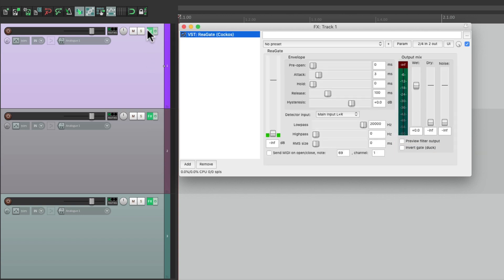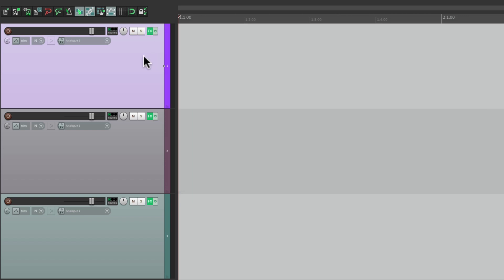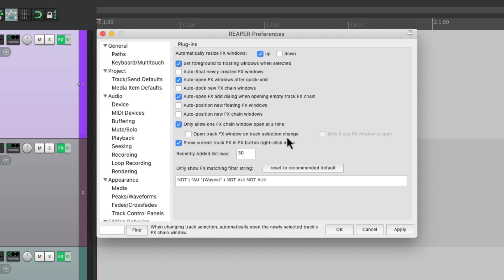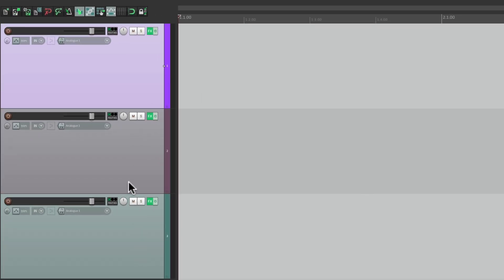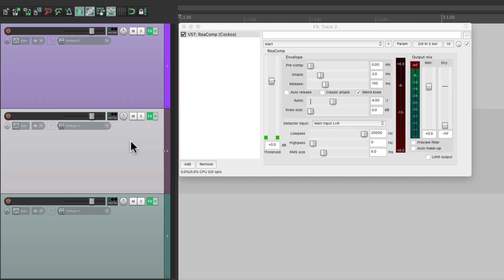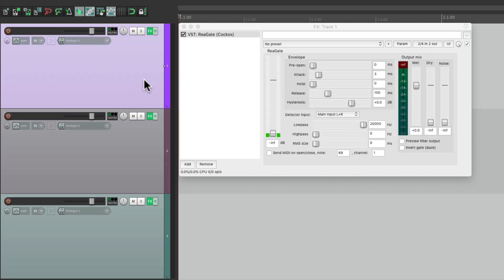But there are some additional preferences that go along with this one. Let's close this, go back to Preferences, and when we choose this option, we can also choose "Open track effects window on track selection change." So if we choose this too, I can just select any track and it opens up the track effects window for that track — just switch tracks and we're ready to edit the effects.